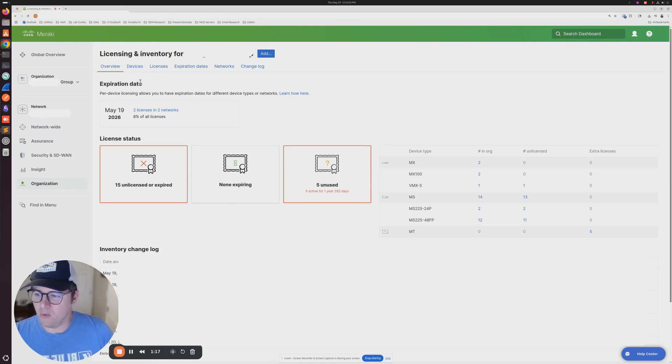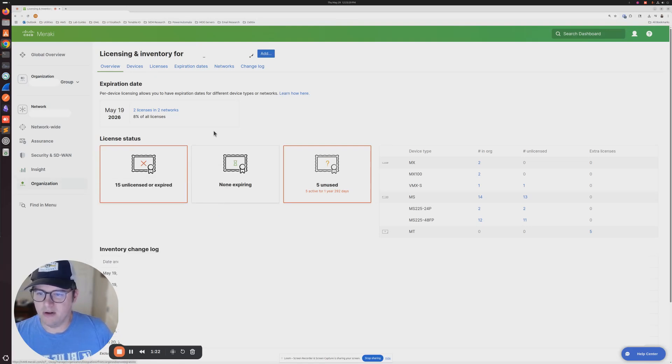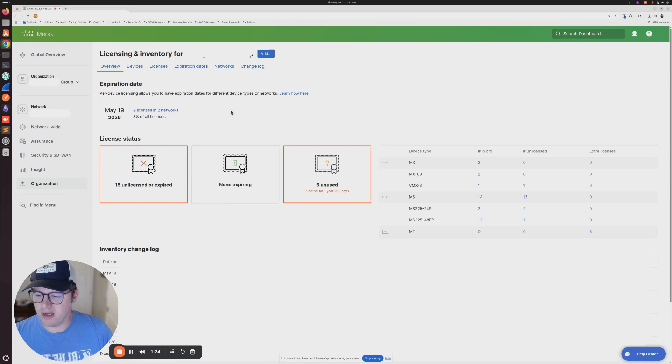Once you're there, you're going to go to organization on the side here and click on license info. That's going to bring you to this dashboard screen right here.